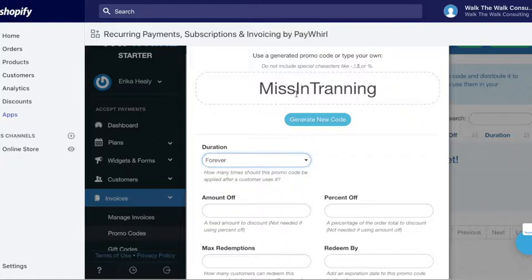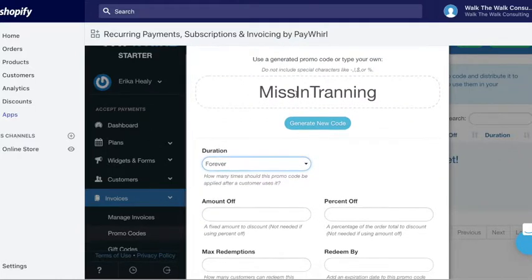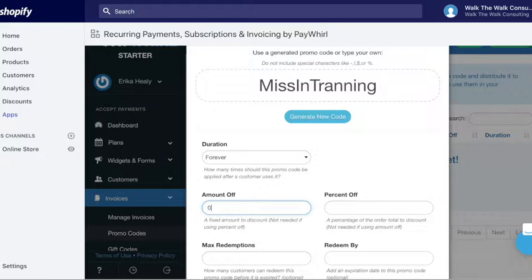So this will be forever. Amount off you want to do, so you could also do no amount off, you can do zero, so then your code just is a code. Okay, so let's do, what was yours, ten percent? Yeah, ten percent. So ten.